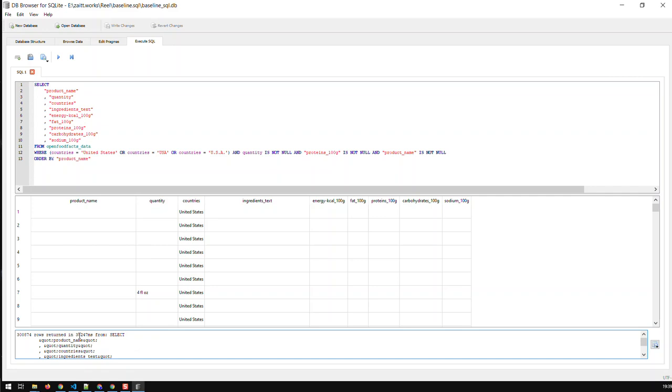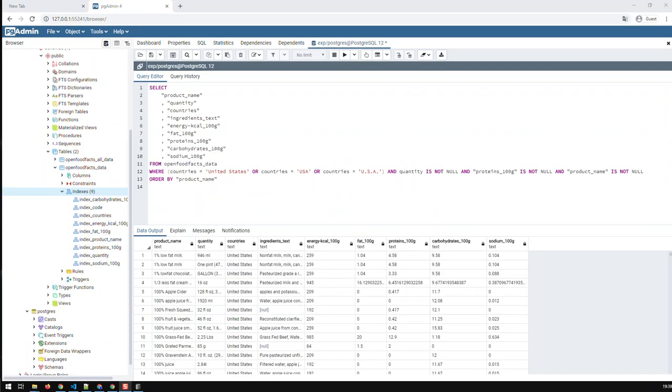So hopefully you can see the effects of indices or that indices have on a database performance.